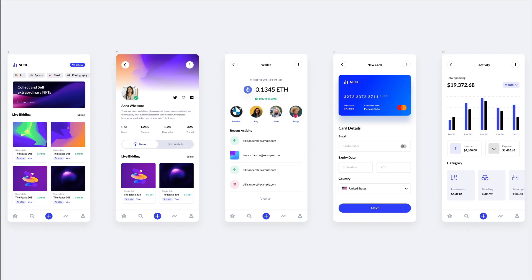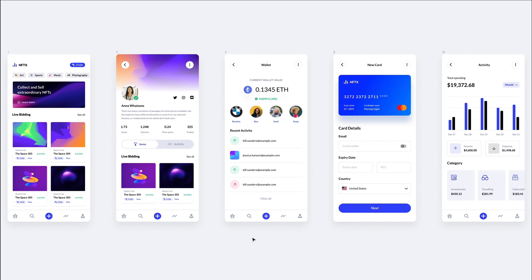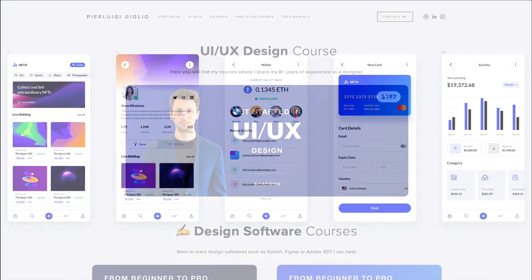Hey guys, Bridget here, and in this video we're going to create this screen on the far right in Figma from scratch. Now this is part of a series of videos in which we're creating a UI kit which I recently found on UI8 called NFTX, so feel free to check it out and link it in the description.